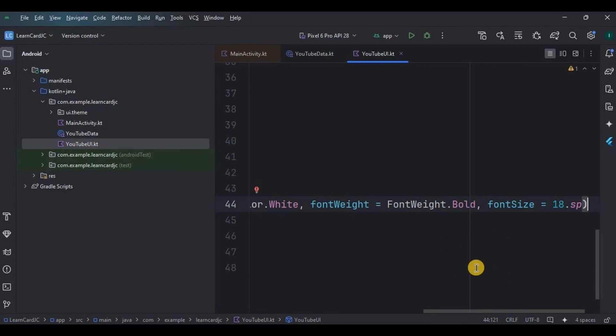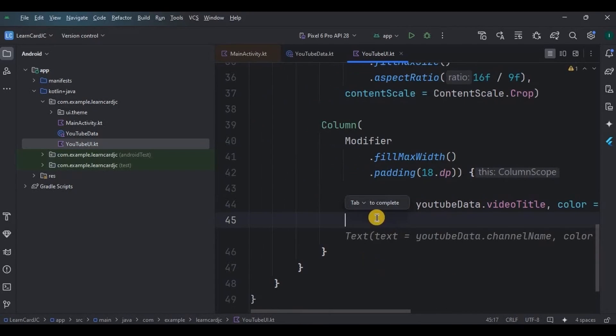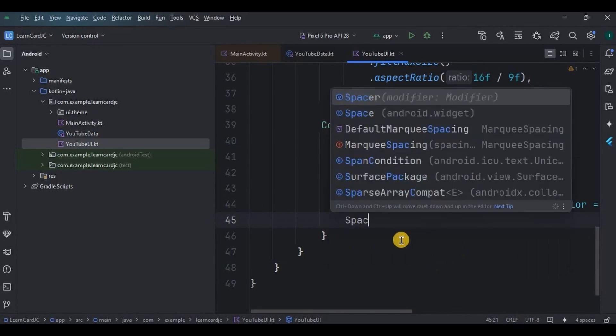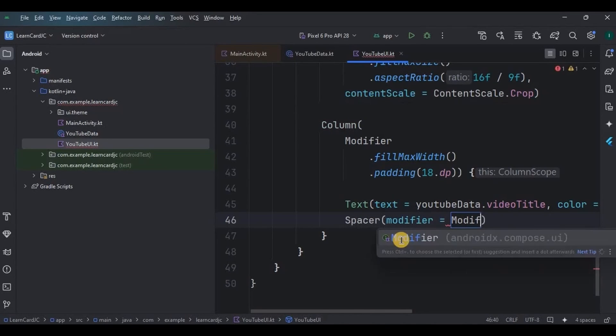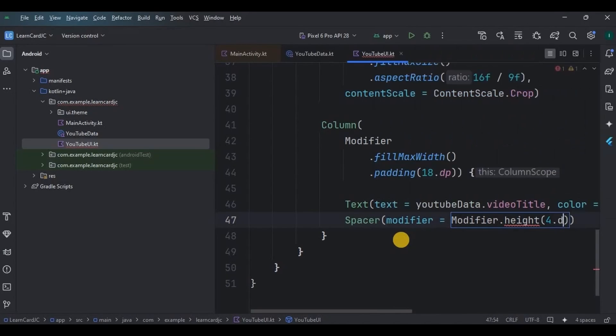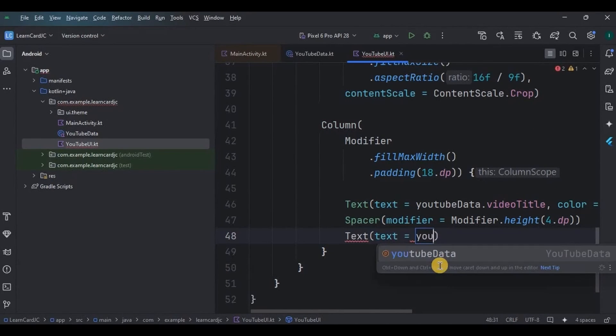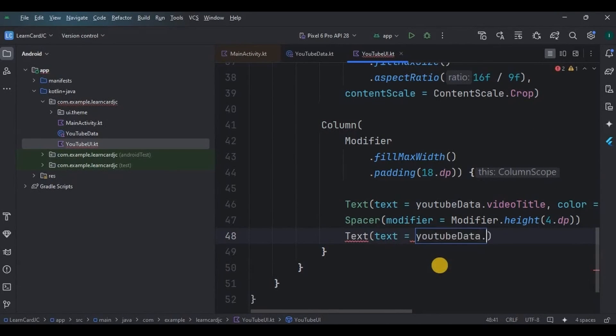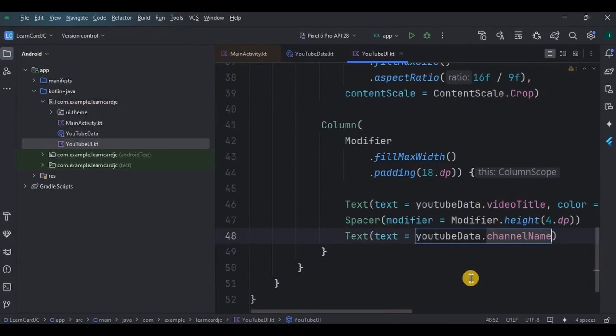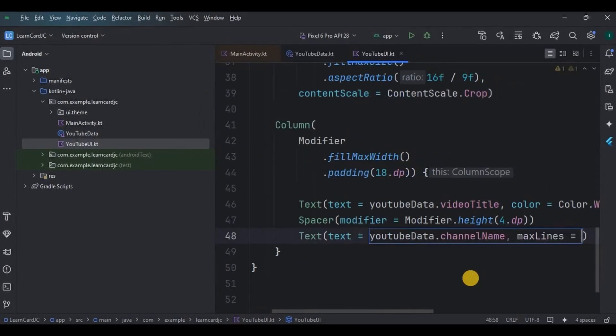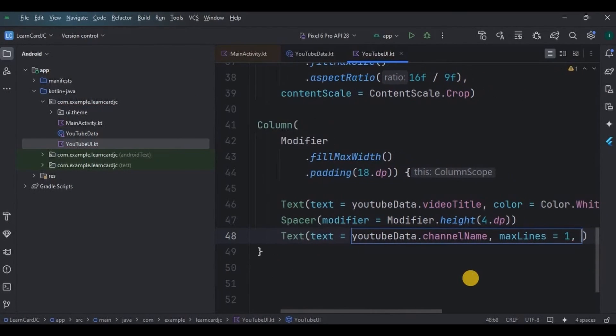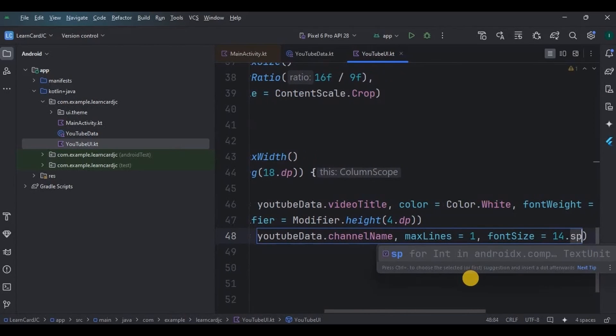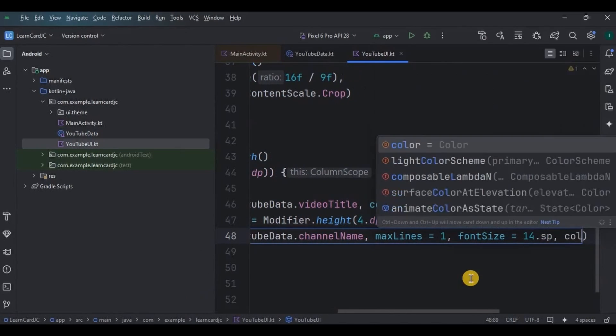Below it I want another text which will be channel name, but I require a little bit of space above it, so I will add a Spacer with height 4 dp. Please don't get confused with suggestion codes. Now below it I will create a text which will be attached to youtubeData.channelName and add other customizations like maxLines as one, fontSize as 14 sp, and text color as white.